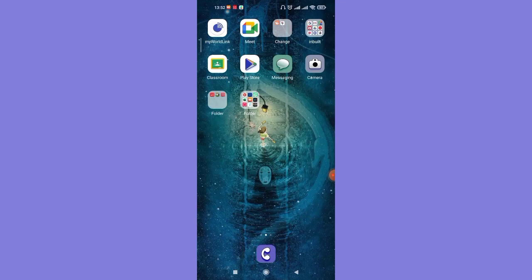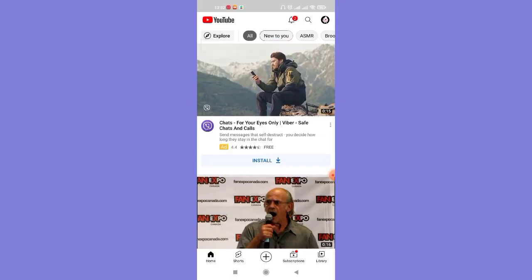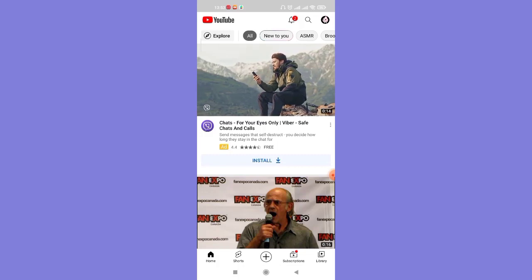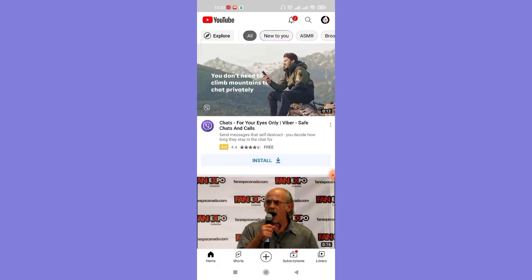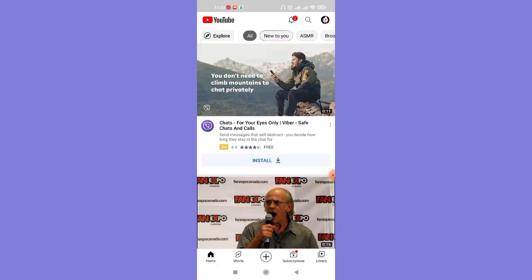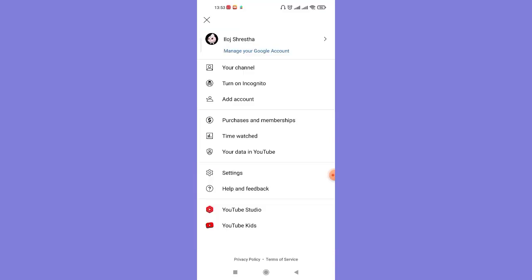First of all, make sure that you're connected to the internet and then open up the YouTube app. After the home page of your YouTube app opens up on your screen, on the top right corner of your screen you'll see your profile. Go ahead and click on it. Once you click on your profile, you'll be guided to another page.